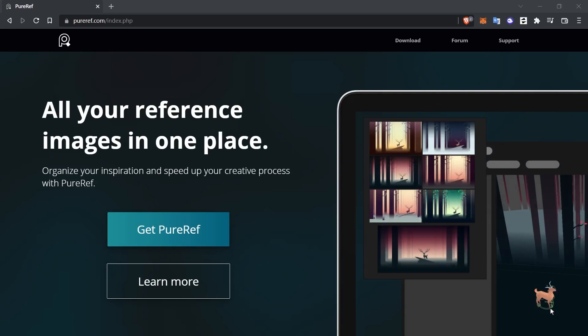PureRef is a small but useful program used by designers and artists. Its main purpose is to collect and organize your reference images or inspirational images in one area. It's also very practical to use, as you can add images via the internet or from your computer by drag and drop method.